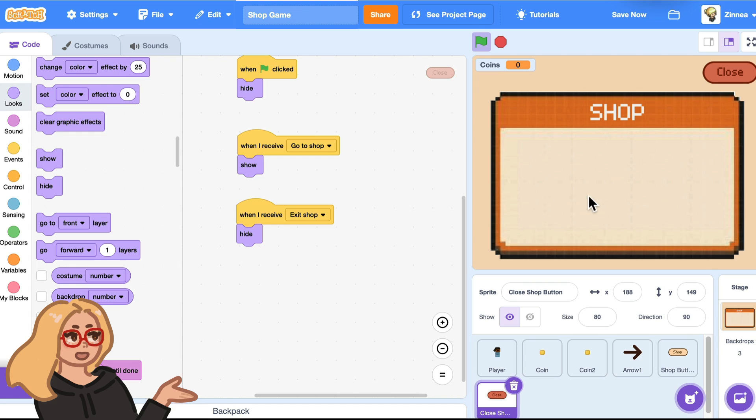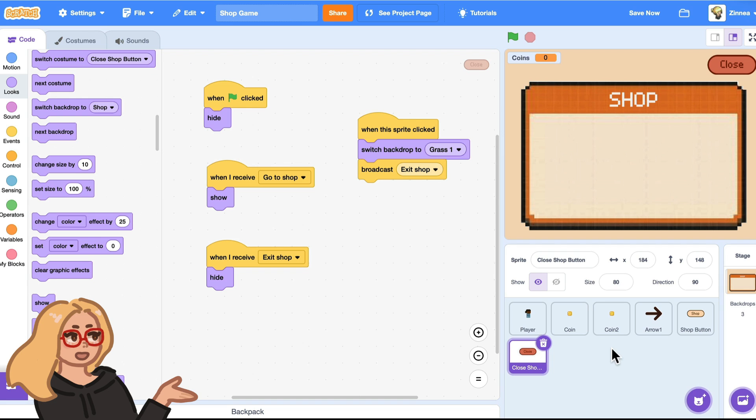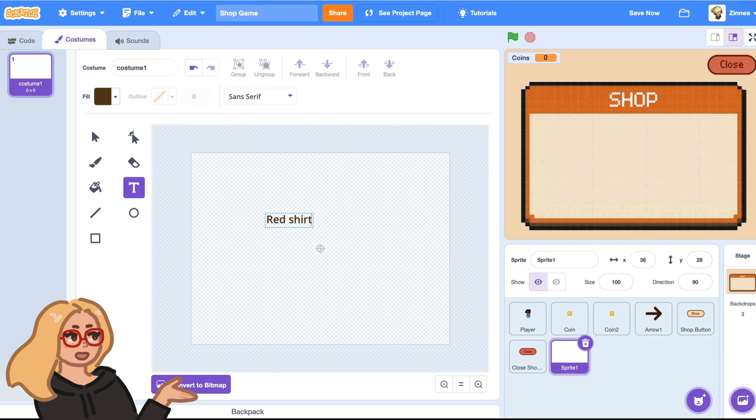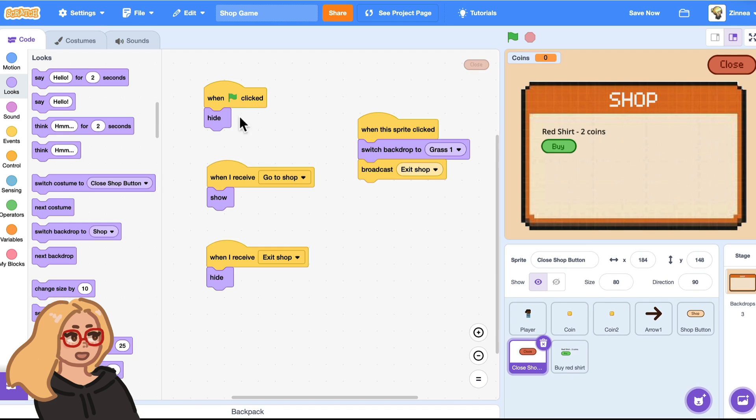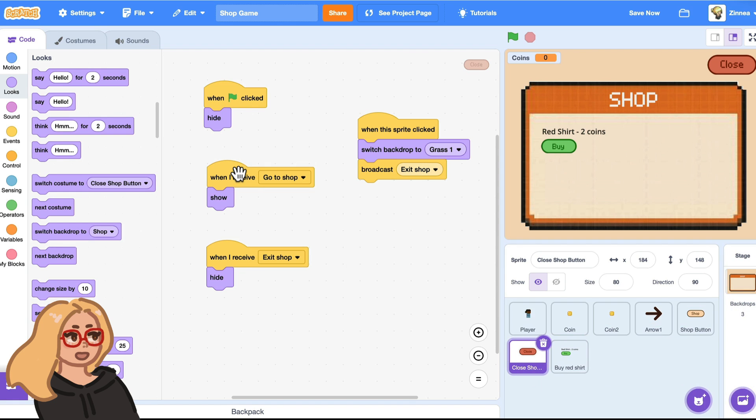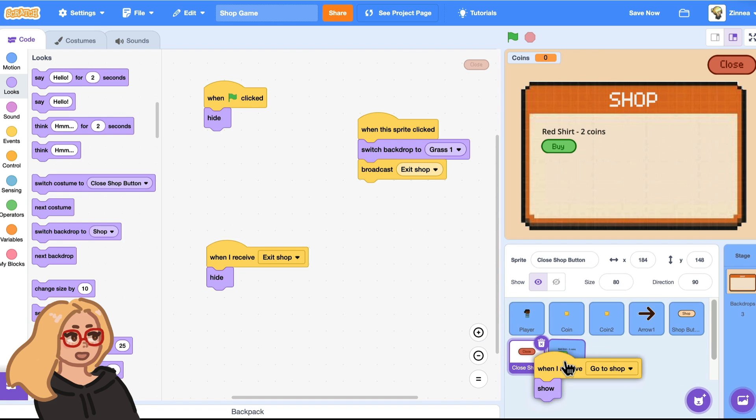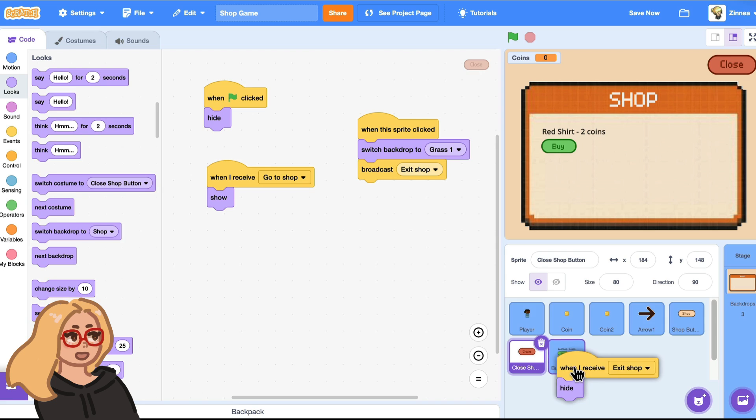So to start, let's make a red shirt that the player can buy for two coins. And I'll draw that red shirt really quick. Lovely. And to put that item in the shop, I will paint a new sprite and write out the item name and its cost. And I'll also put a buy button. I'll give this sprite the same show and hide code as the close button so that this one appears in the shop.